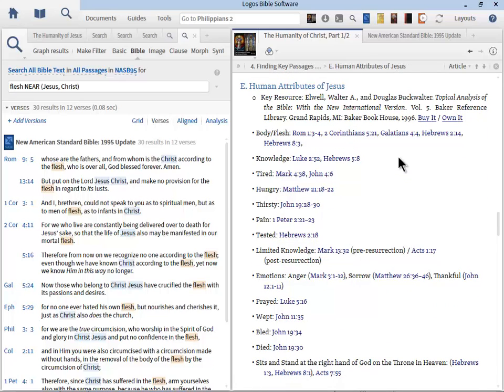Going forward, we need to identify the human attributes of Jesus. We are certainly going to come across many passages talking about Christ's humanity, and you'll be taking notes and going back to your note file, adding those chronologically as we discussed earlier.